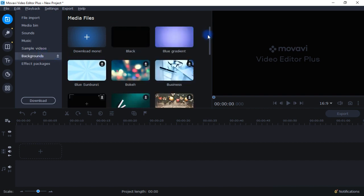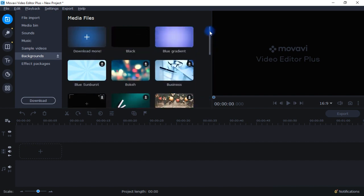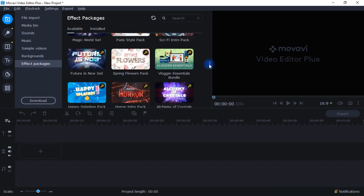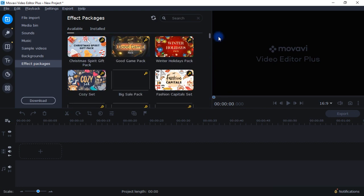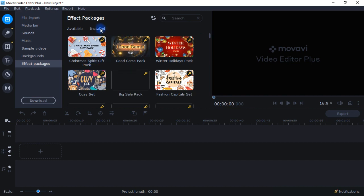Backgrounds might be of a bit more use for people — not a wide range, but there are some if you want to add backgrounds to your videos. And then finally, effect packages: they have add-on effect packages you can buy as separate purchases. There are probably about 100 different effect packages for different themes. I have one for a YouTube channel, which gives me different transitions, intro screens, and outro screens.